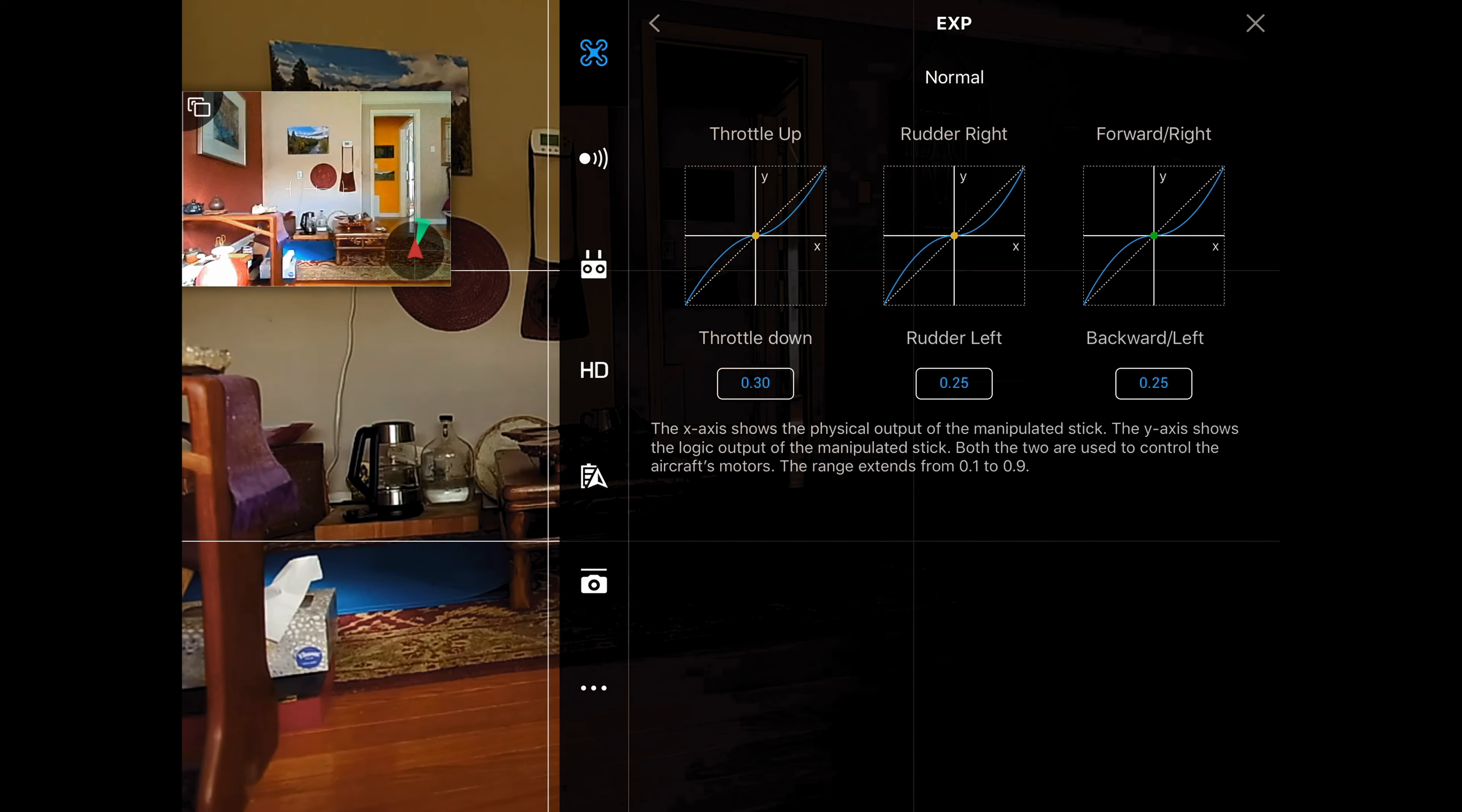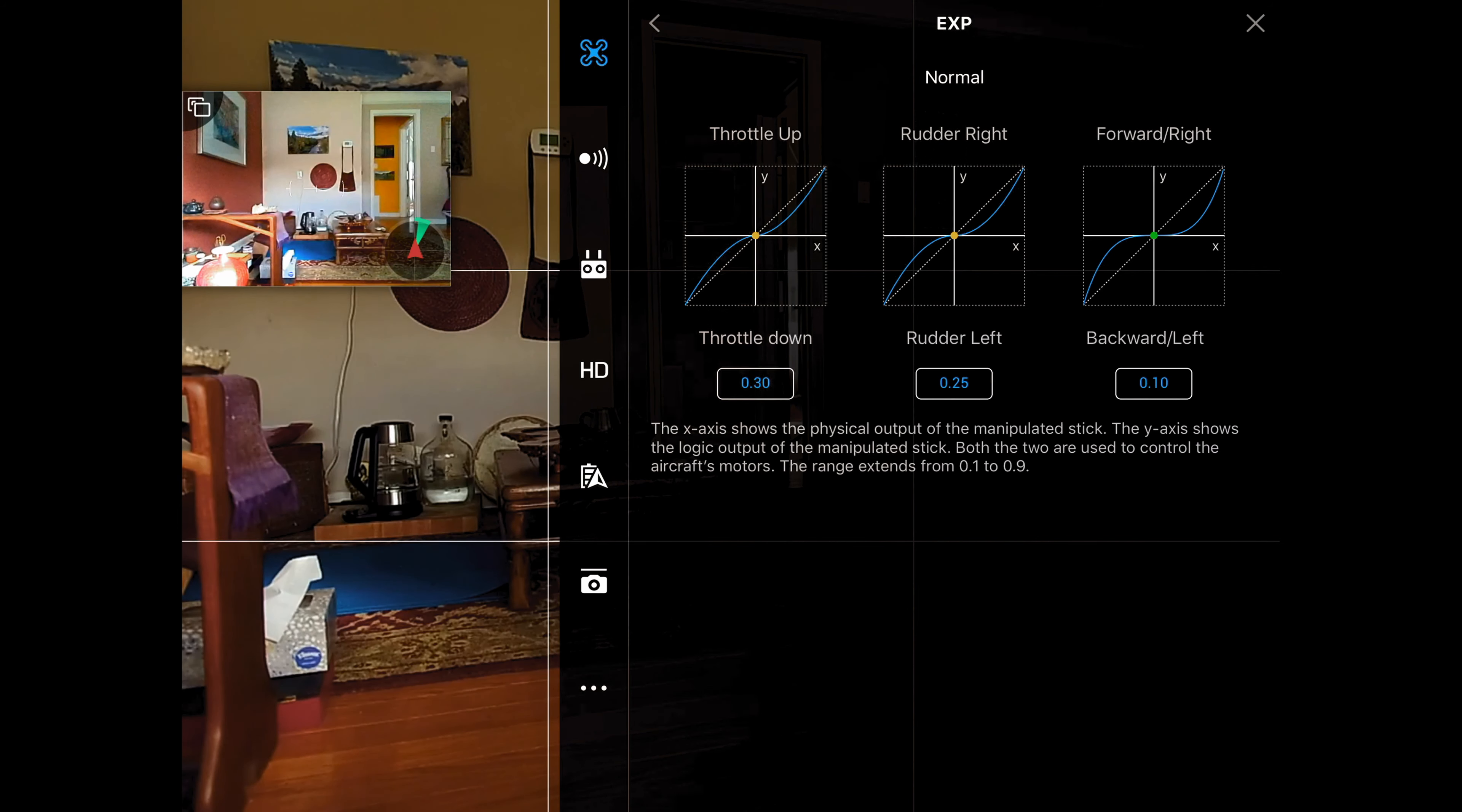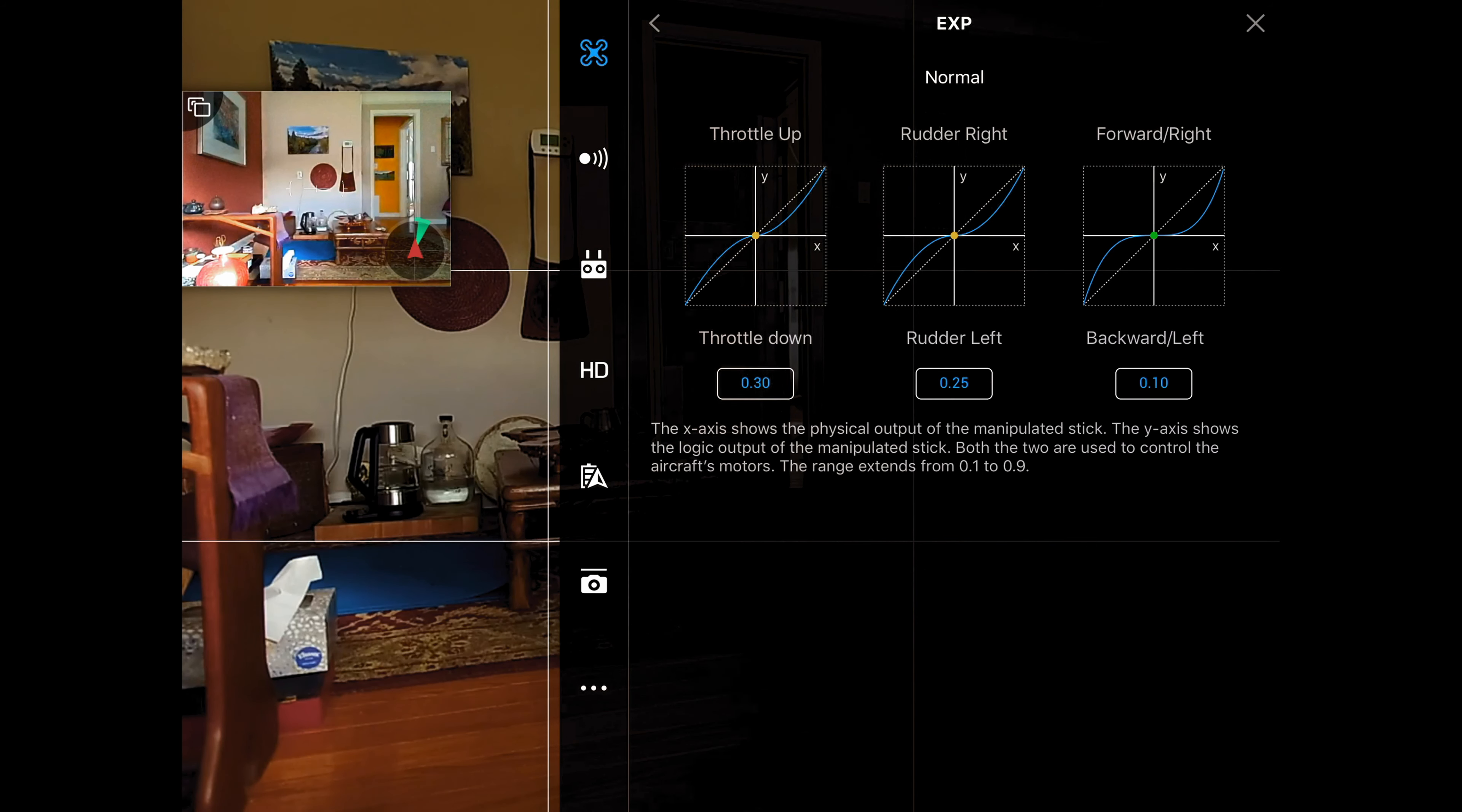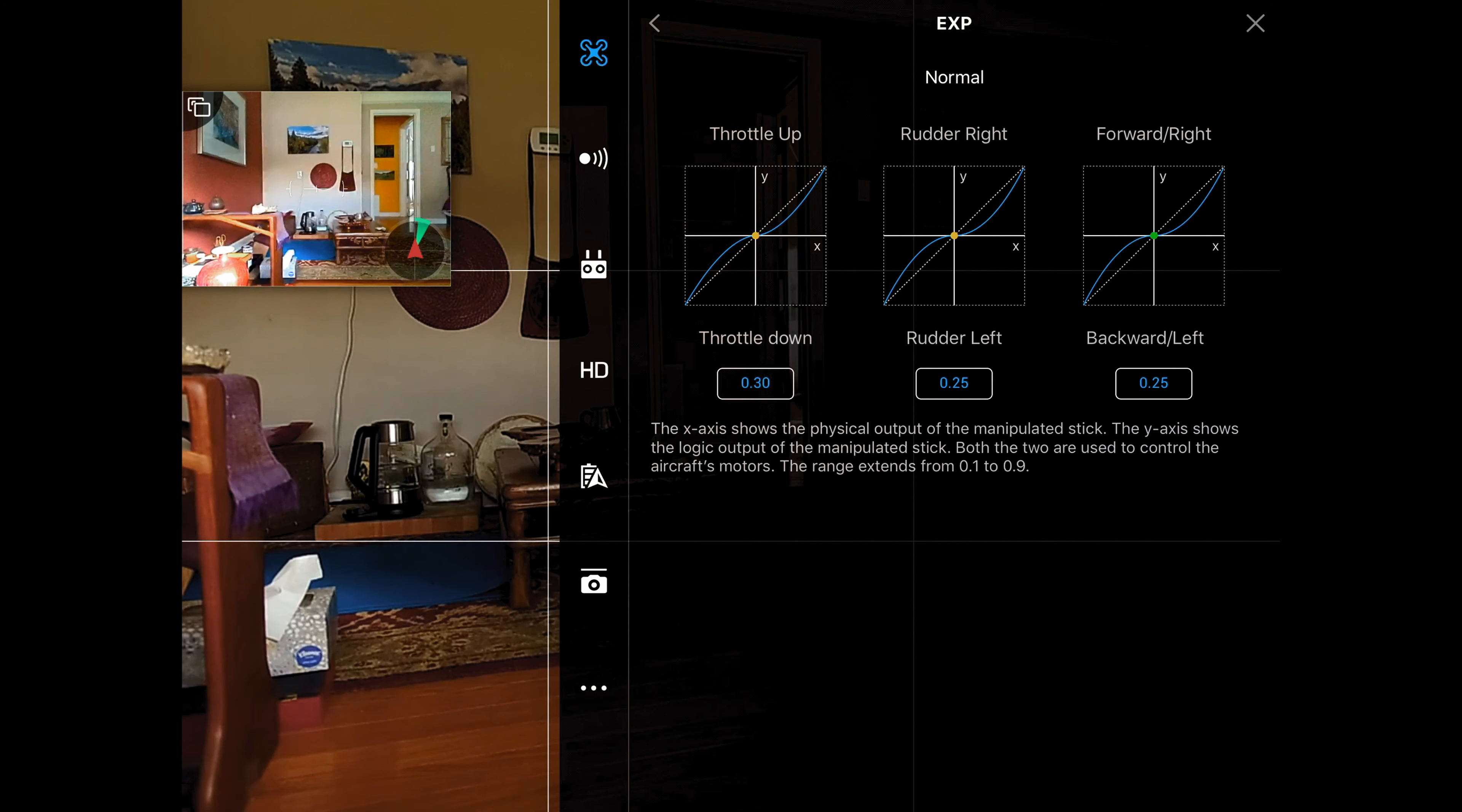Now the lower that number, the closer we get to 0.1, the bigger that curve is. What exponential does is that it softens the center of the stick so that when you move the stick you don't get a jerky immediate movement. You get a softer movement, and the closer you are to 0.1, you can see that that curve is much bigger than if we change that to 0.25. That seems to be my favorite.